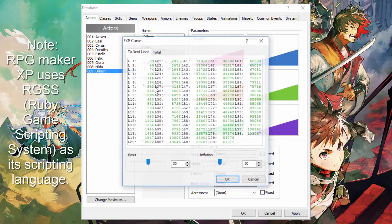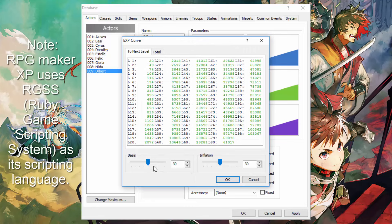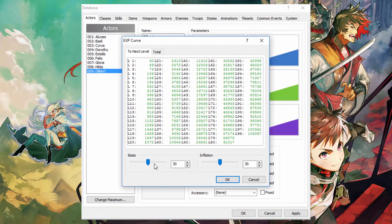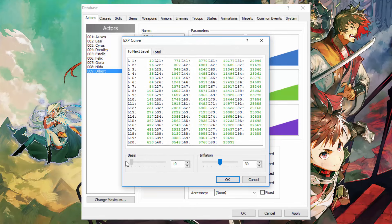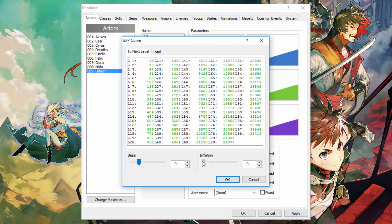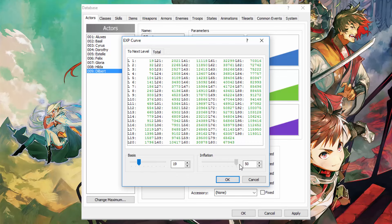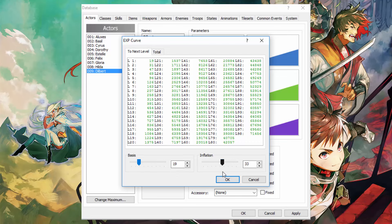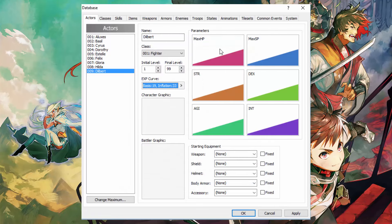Next you have the EXP curve. This determines how fast he levels up, like how much experience he needs to level up. You can make it fast, you can make it slow. What I recommend doing is dragging this one about somewhere between the 19 mark and then dragging this one up more. Say 19 and 32 or 19 and 33 works pretty good. Depending on how long your game is and whatnot.